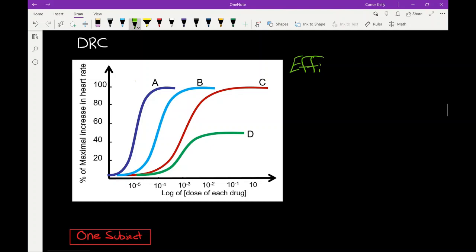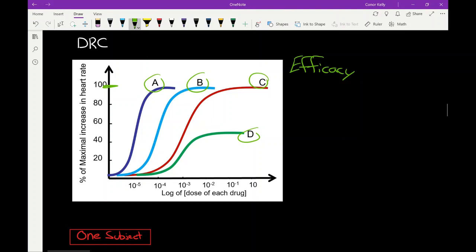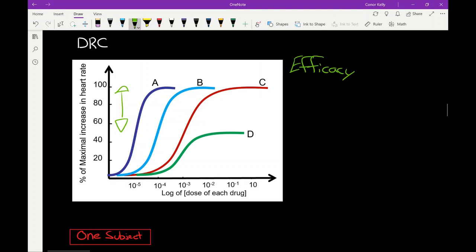The first thing we can look at on the dose response curve is efficacy — the ability of the drug to produce that desired or undesired response in our subject. In our chart, that's how well the drug will increase the heart rate. Drugs A, B, and C all increase heart rate by 100% at some point in their dosing interval, which means their efficacy is equal. Drug D only increases heart rate by about 50%, so drug D is the least efficacious. Efficacy is determined solely by how high the drug can get on the y-axis.